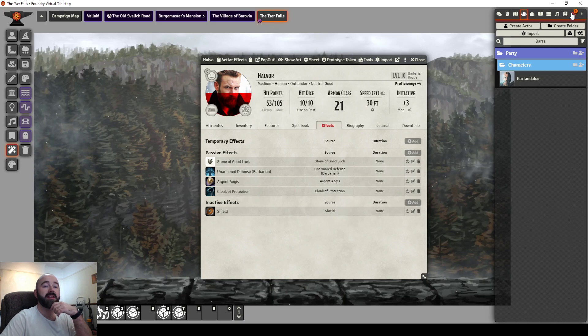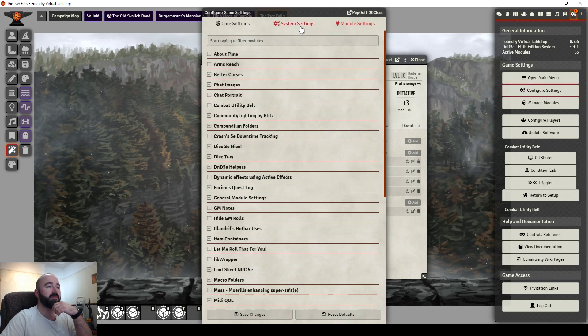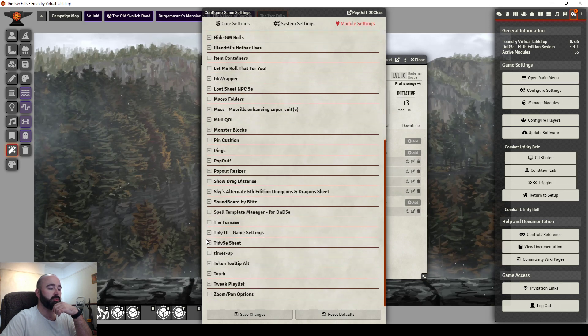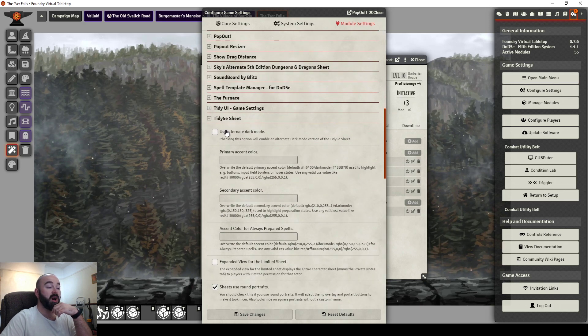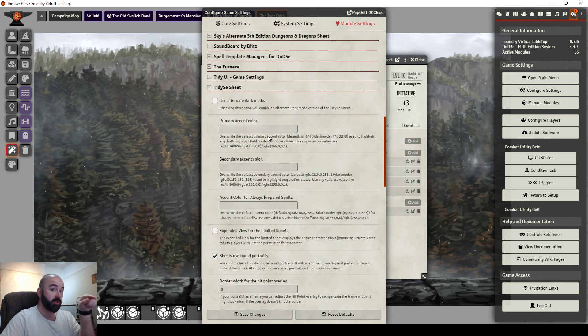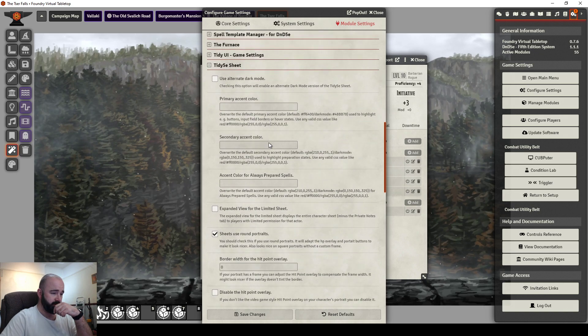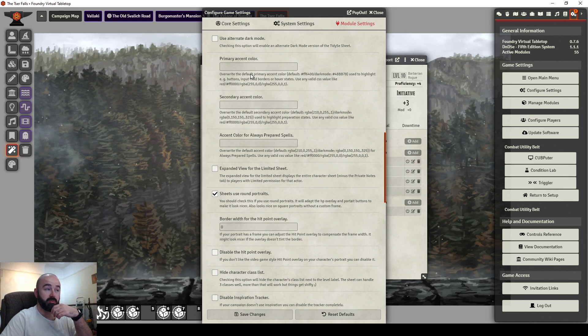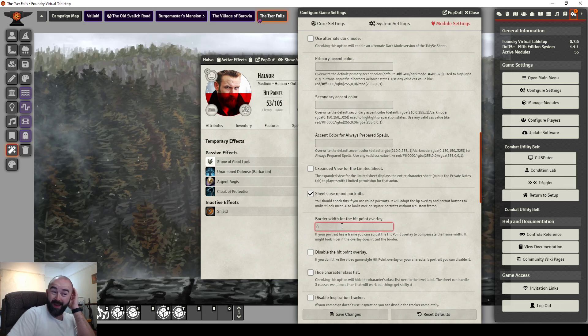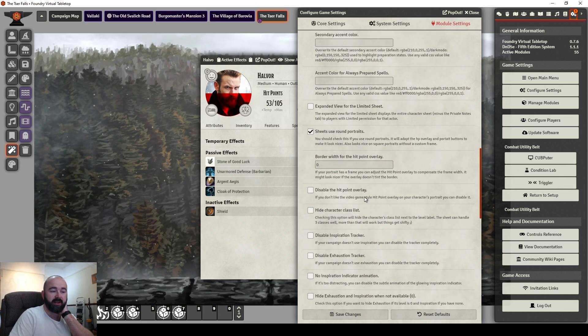You've got some player settings in here as well. If I were to go into configure module settings and go to tidy 5e sheet, you can put it into dark mode. You can define the color accents. Players can do this themselves. You can expand the views. You can choose to toggle whether you want rounded or squared portraits. That's obviously just a preference thing.